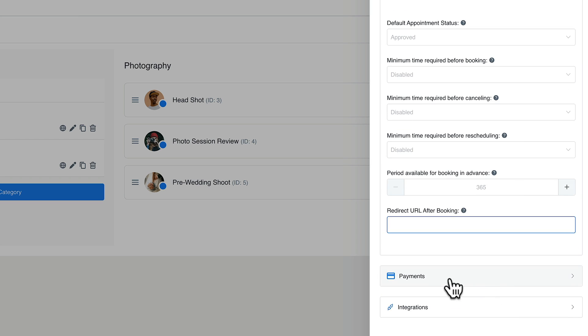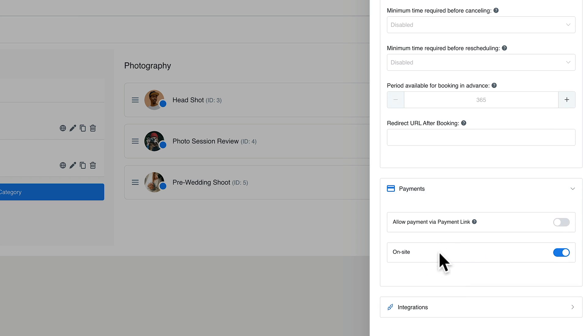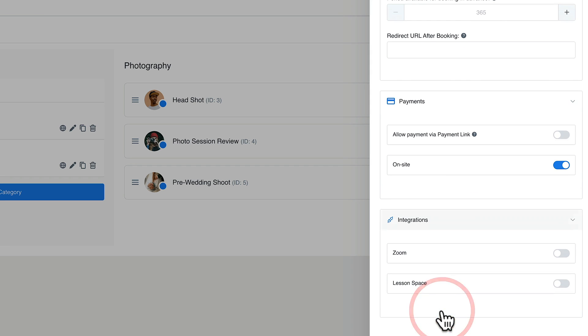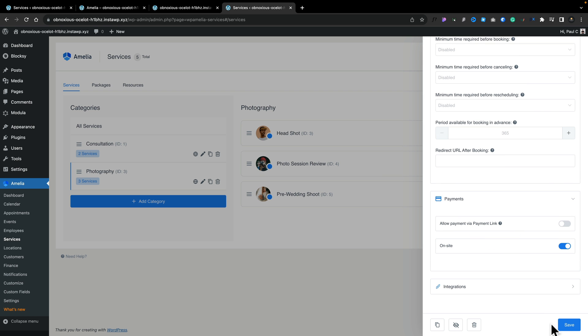Speaking of the purchase, you can choose the payment method. In this example we're going to use on-site, so they'll pay on-site. We'll take a look at more payment options later — you can handle things through Stripe, PayPal, and so on, enabling that directly inside here to take payment online during the booking phase. You can also set up integrations; for example if this is a consultation you may want to use Zoom, which you can enable directly inside here. Once everything is set up, we'll hit save.